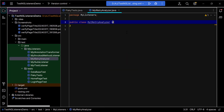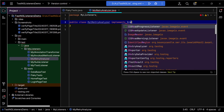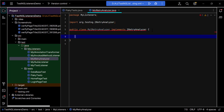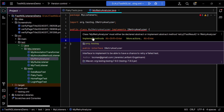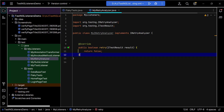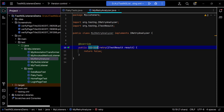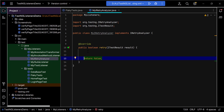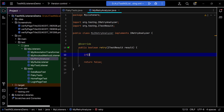MyIRetryAnalyzer is going to implement the IRetryAnalyzer interface from TestNG. We need to implement the method available in this interface, so click OK. There is only one method in this interface: retry. This method by default returns false, meaning it won't retry the TestNG method. If you want to retry a failed test case, you need to return true. For that we need to add the condition — we can check the status of the method and then return true or false.